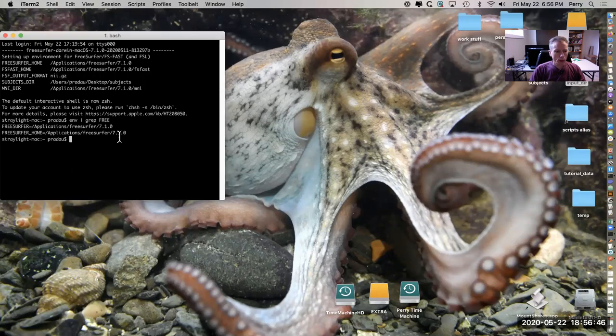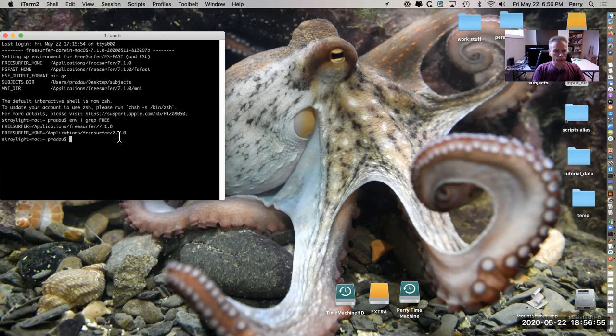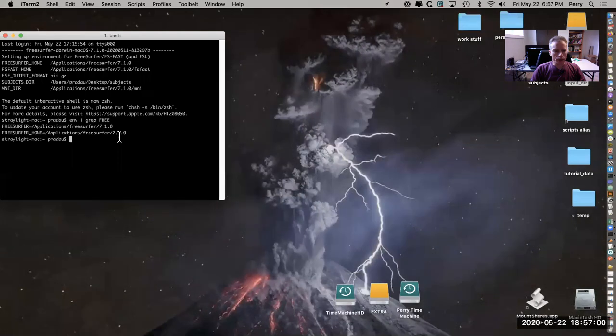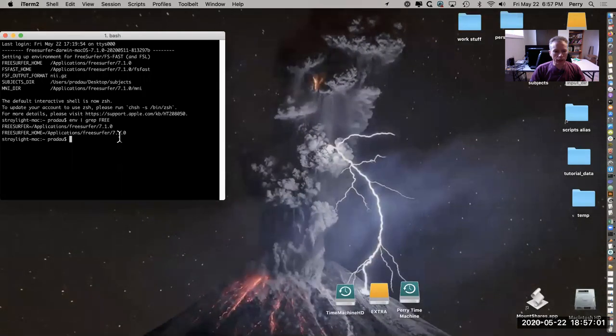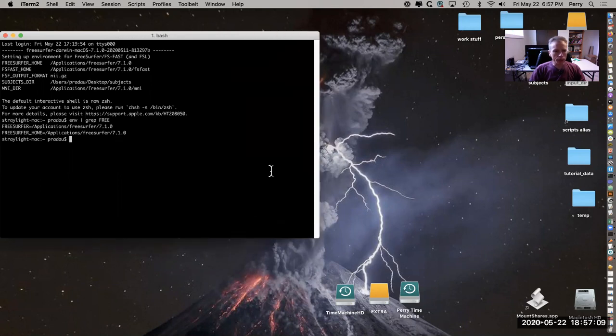What I want to demonstrate in this tutorial is the use of recon-all. Recon-all is a way to be able to do all the steps from the raw data to extracting the brain and segmenting it and finding the surfaces. This is probably the most common command that you'll use FreeSurfer for.